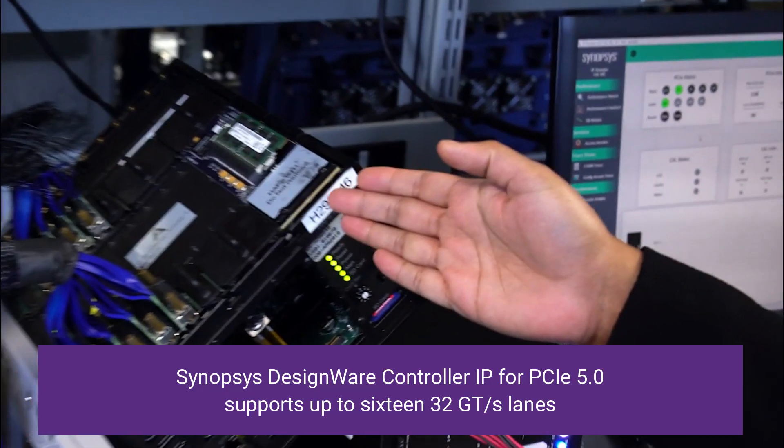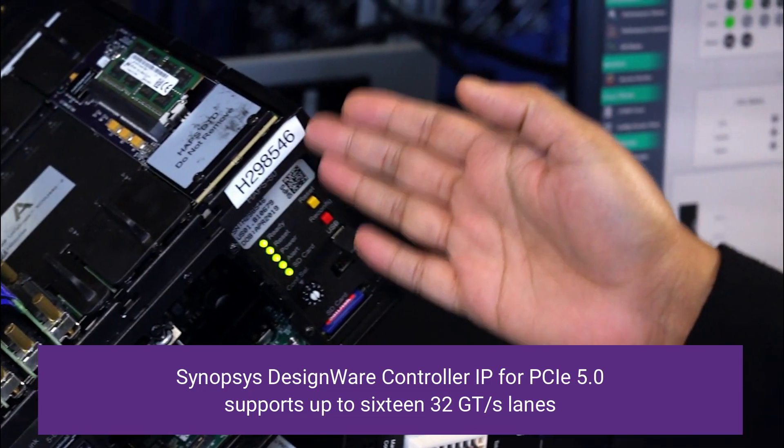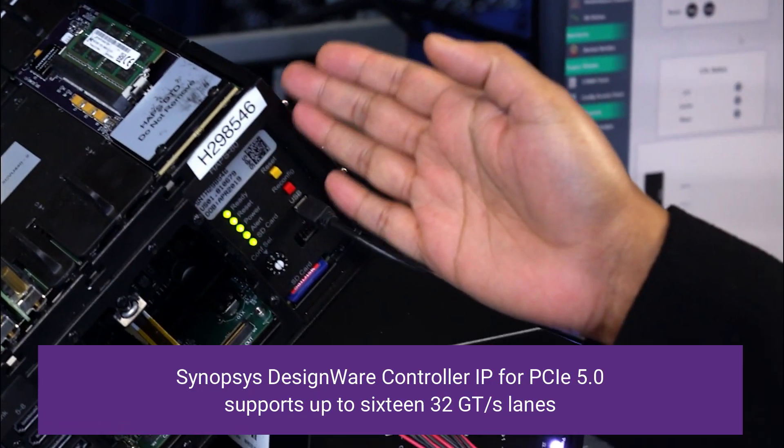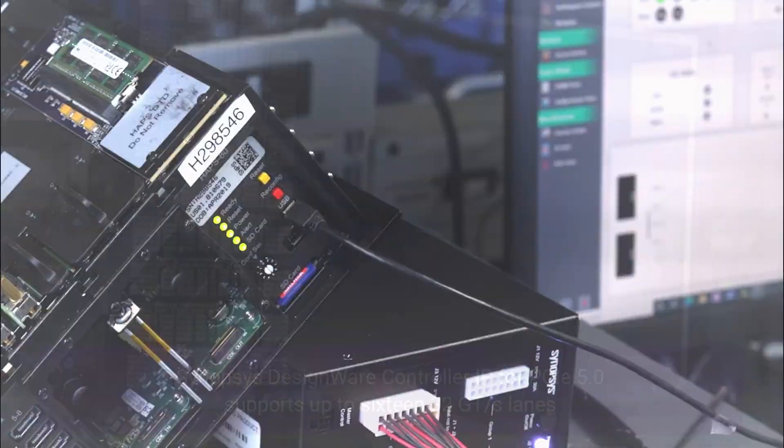The Synopsys endpoint controller is implemented as a single lane in an FPGA contained within the HAPS 80 system.